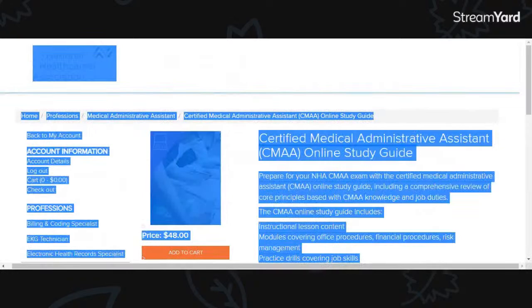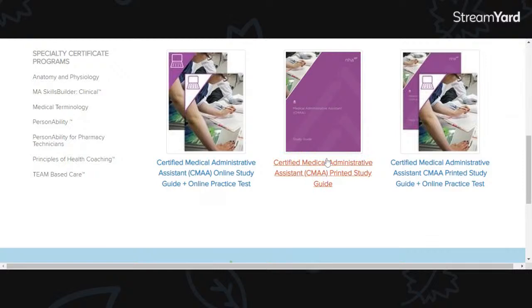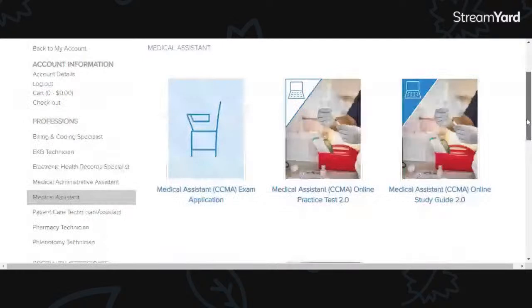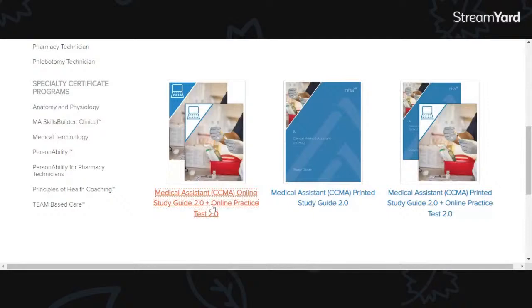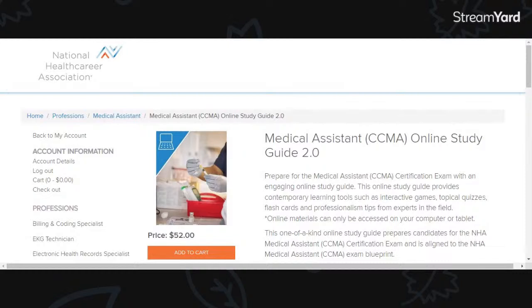If you are the type that needs printed materials, you have that option too — you can order the printed study guide. So that's the medical administrative assistant CMAA. Now, for those of you taking the CCMA, both the study guide and practice test together cost seventy-four dollars. If you just want the online study guide alone, that's going to be fifty-two dollars. It's pretty easy.